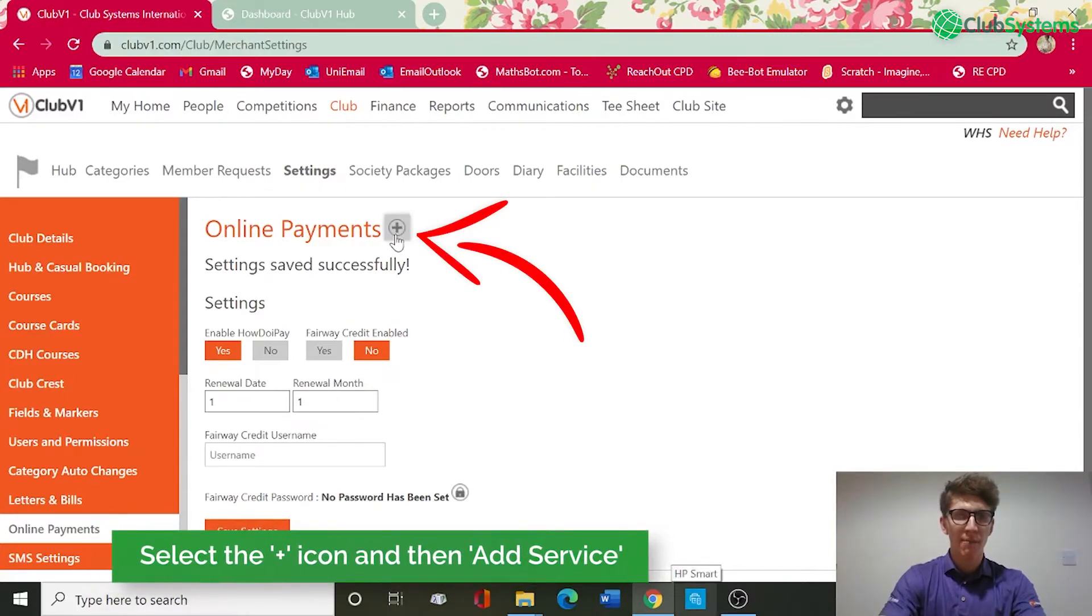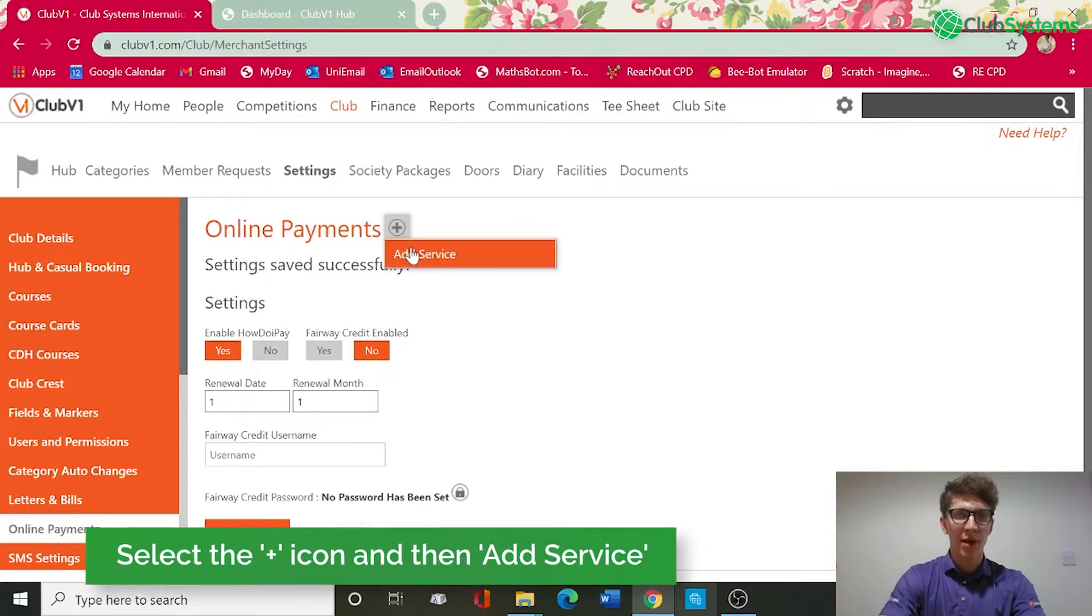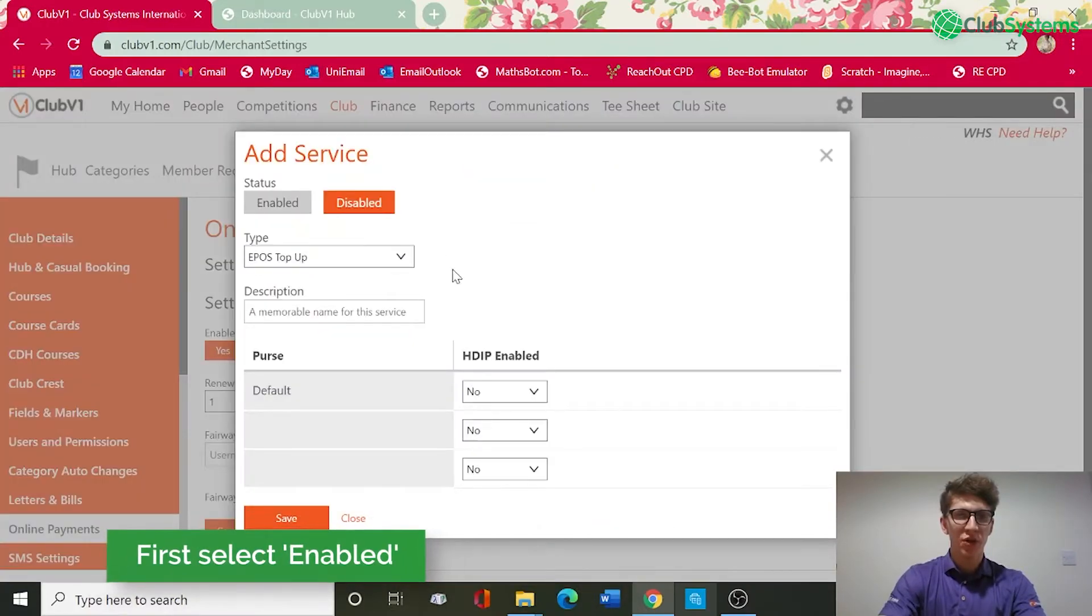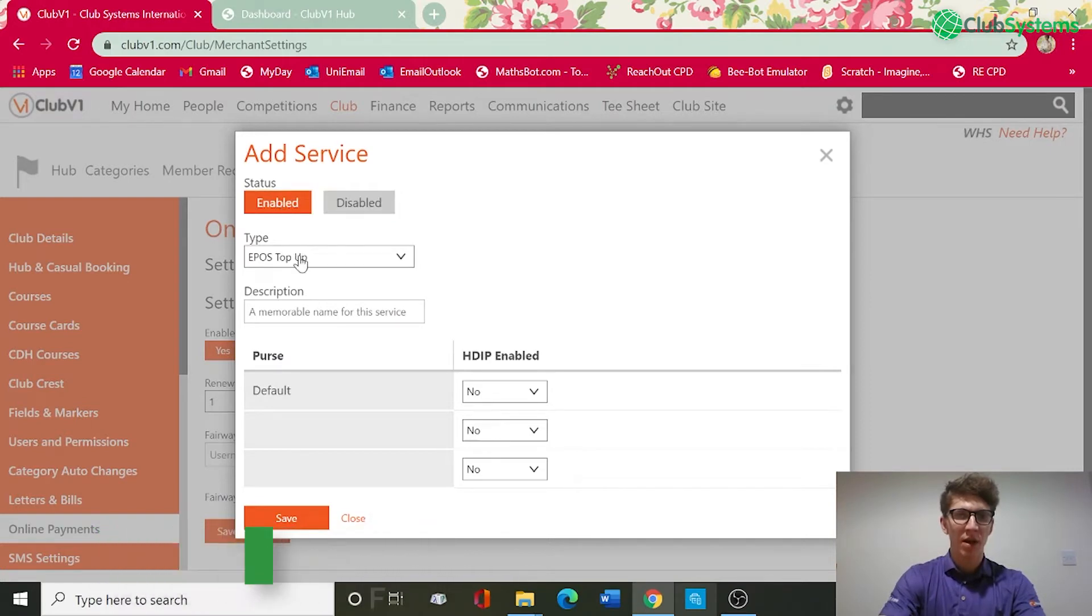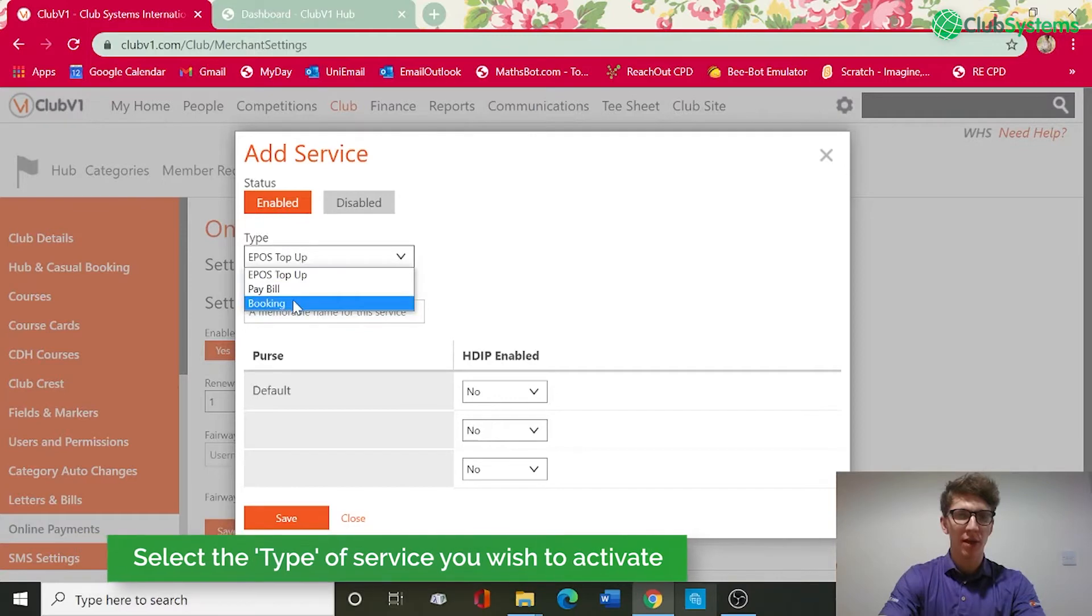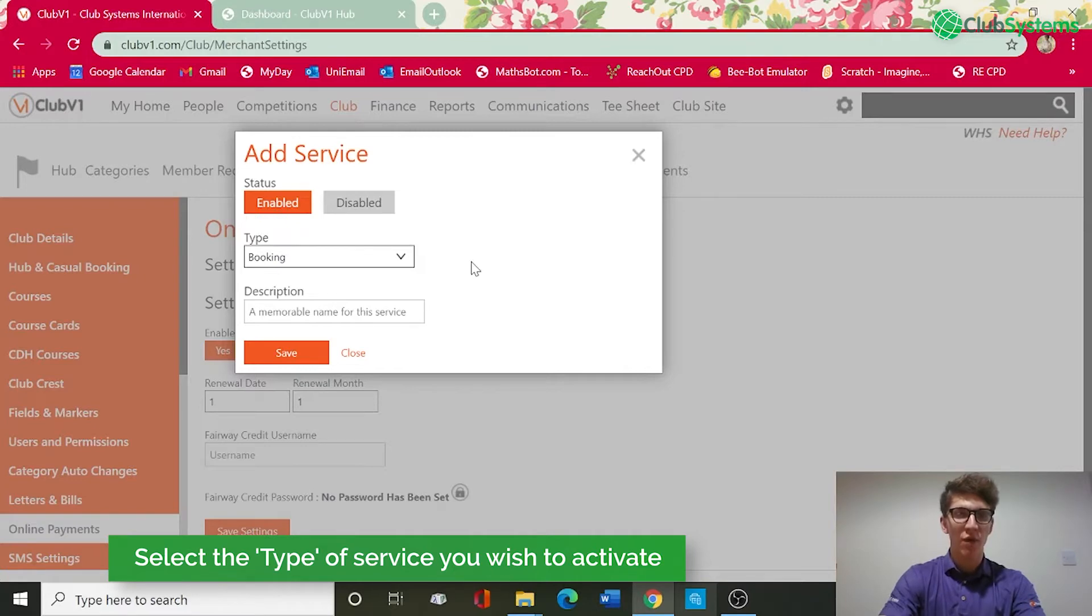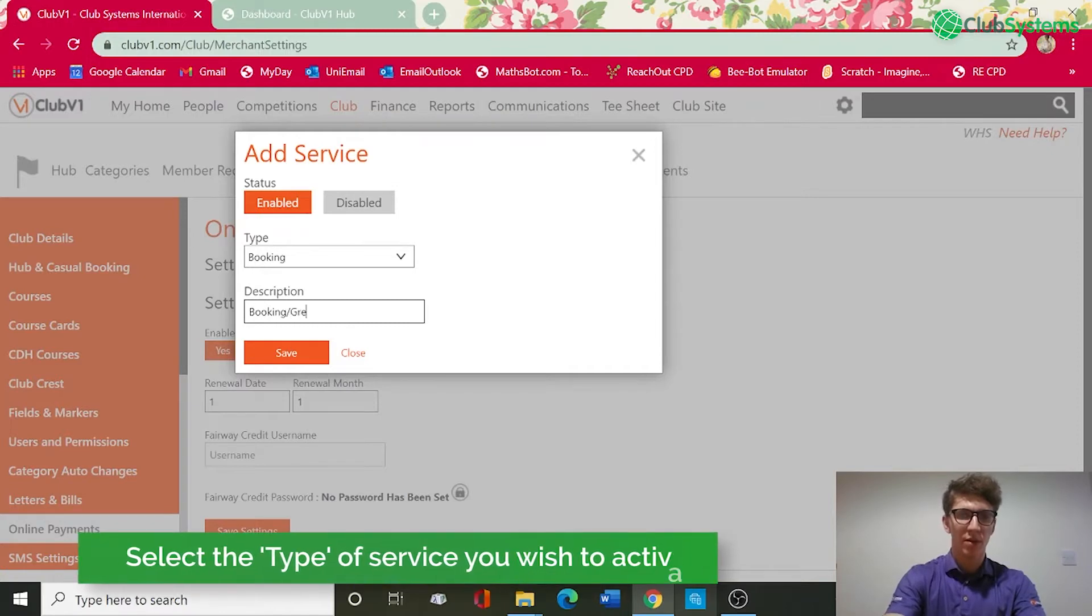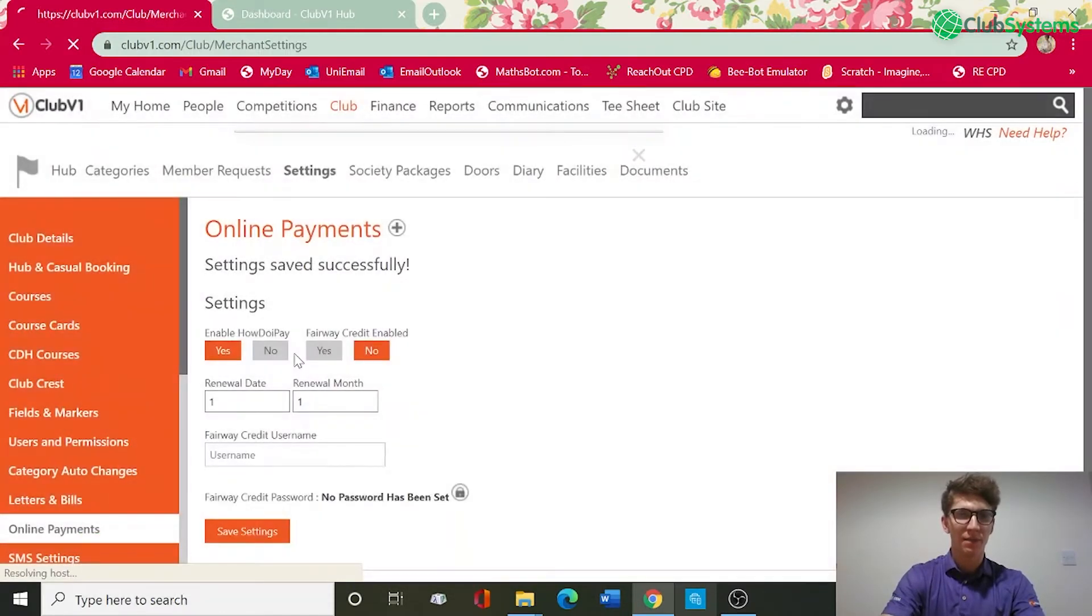We've got a plus icon next to online payments and this will allow us to add a service. Firstly we want to enable the service and the type that we're going to look at is booking. This would allow any green fee payments through the members hub, whether it's a member payment, a guest, and also for our visitor portal if you offer online visitor green fee rates.